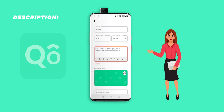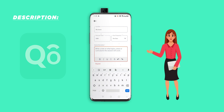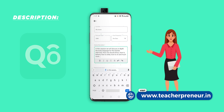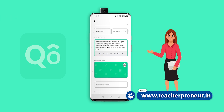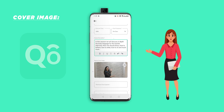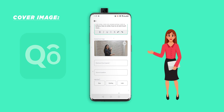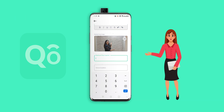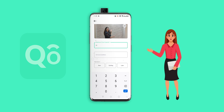Now comes the session description — this is where you pen down the details of your workshop or class. You can format the text as bold or underlined, and make it as appealing as you can. You can also copy-paste details from an existing document. You can also select an appealing cover image from your gallery and the app will resize it automatically. Next comes the maximum class capacity, where you can set how many students you are willing to take per batch — this acts as a ticker showing how many seats are left.